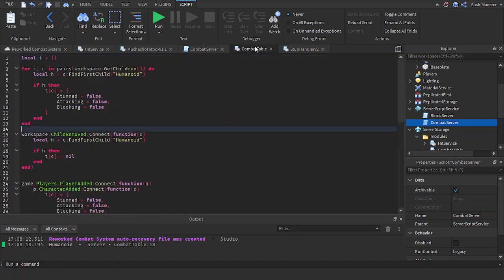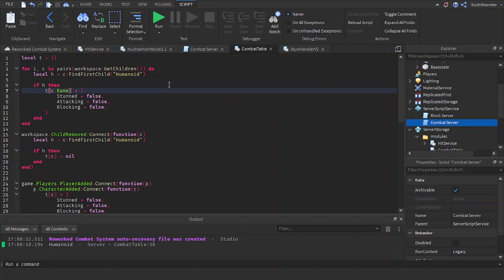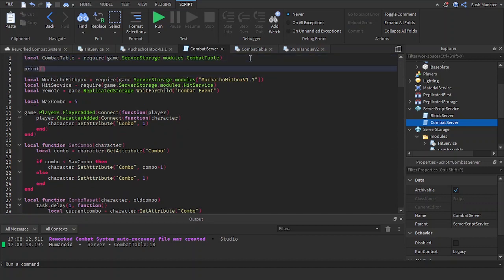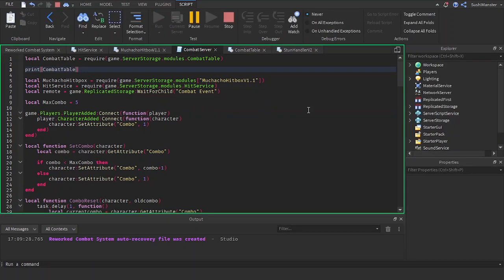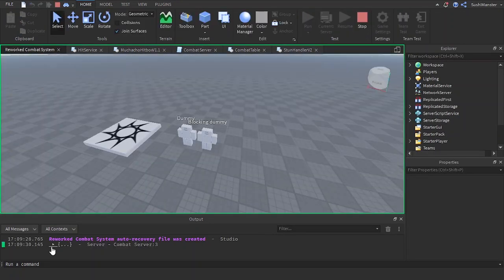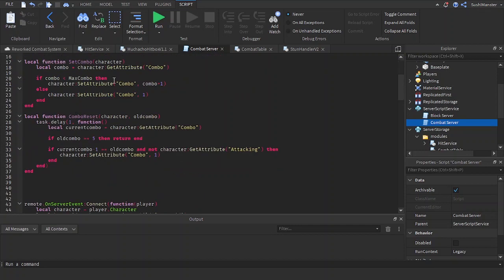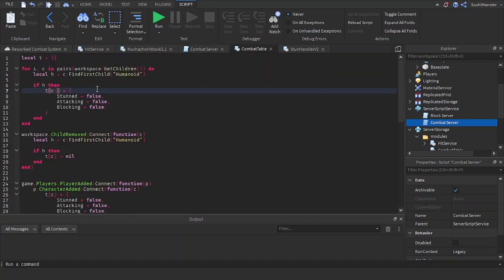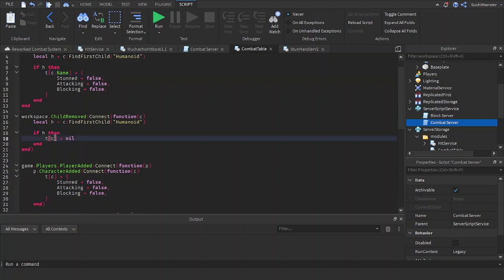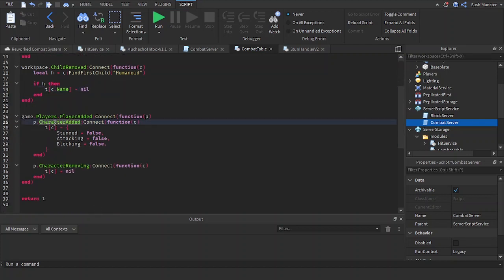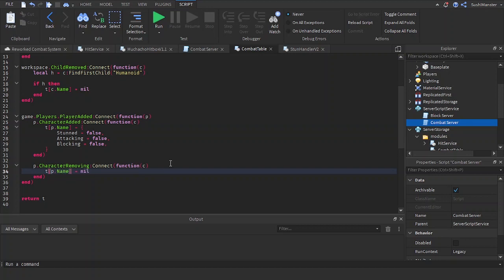We want to access our character easier, so we're going to set the key to the character's name instead of the character instance — because if it's the character instance it's going to be cryptic. Print combat table — see, it's cryptic. That's why we set it to the name instead, using `player.name`. Now it's not cryptic anymore.